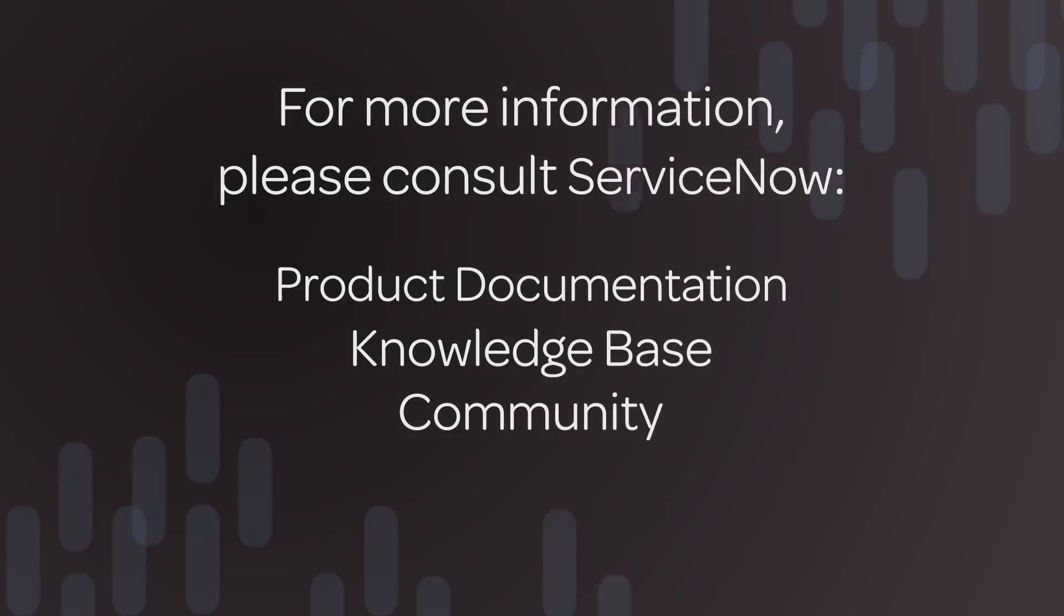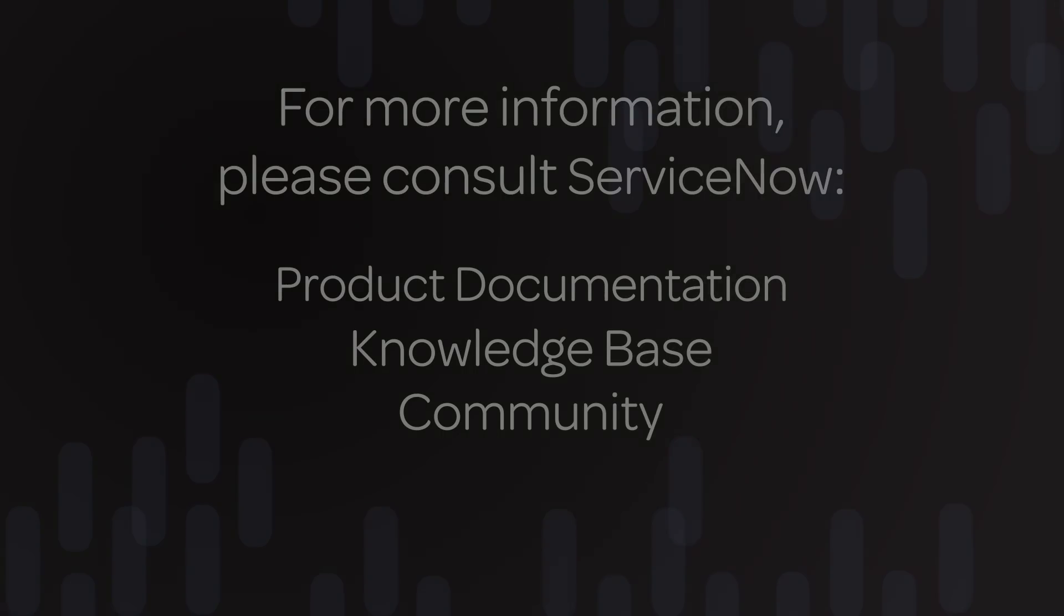For more information, please consult our product documentation or knowledge base, or ask a question in the ServiceNow Community. Thank you.